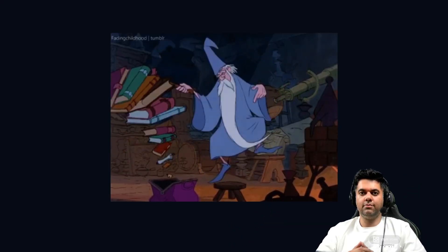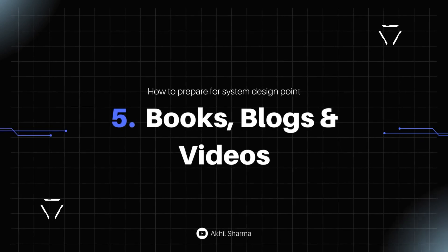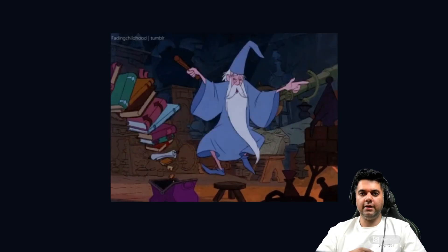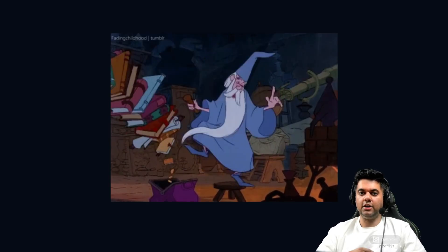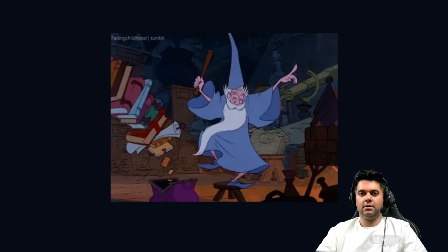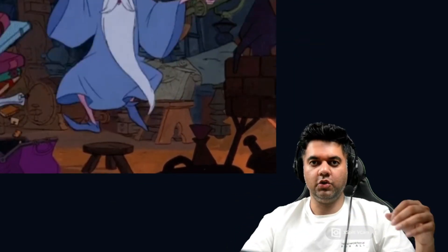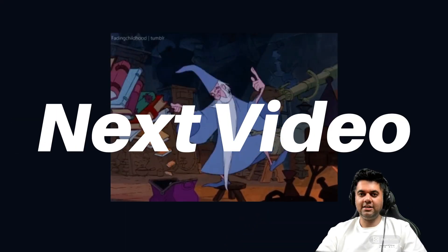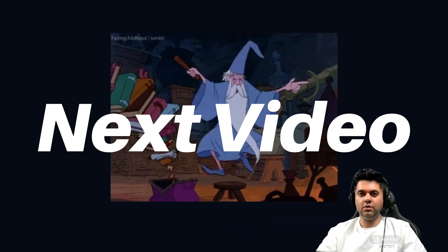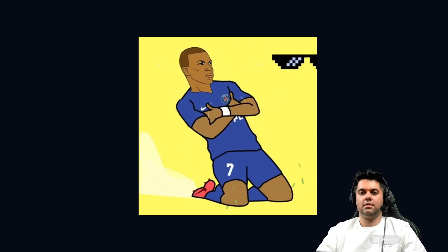Number six: books, blogs, and videos. Reading and being continuously up to date is helpful. Reading blogs where the writer breaks down the problem and implements a solution can be really good. In the next video, I'll share some resources that you can bookmark and use later in your journey.